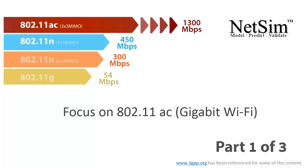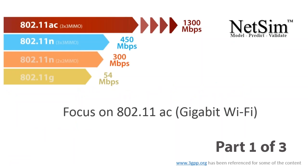Good day everyone and welcome to today's webinar on 802.11ac, which is Gigabit Wi-Fi. My name is Prana Vishwanathan and I am the business manager at NetSim, and along with me is Kanak who is an application engineer.